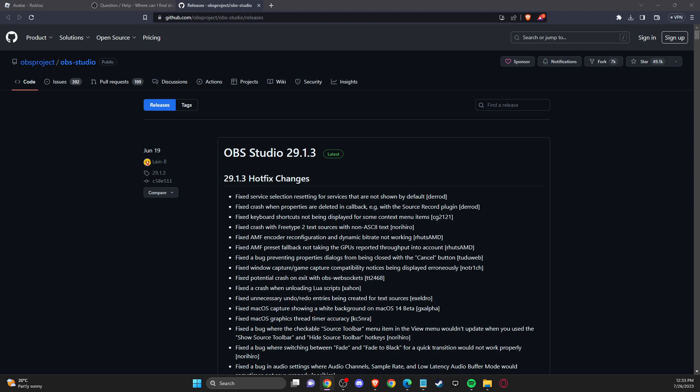So the first thing you need to do here, you need to go to this website: github.com, OBS project, OBS studio releases. I will leave the link in the description below so you can easily find it.